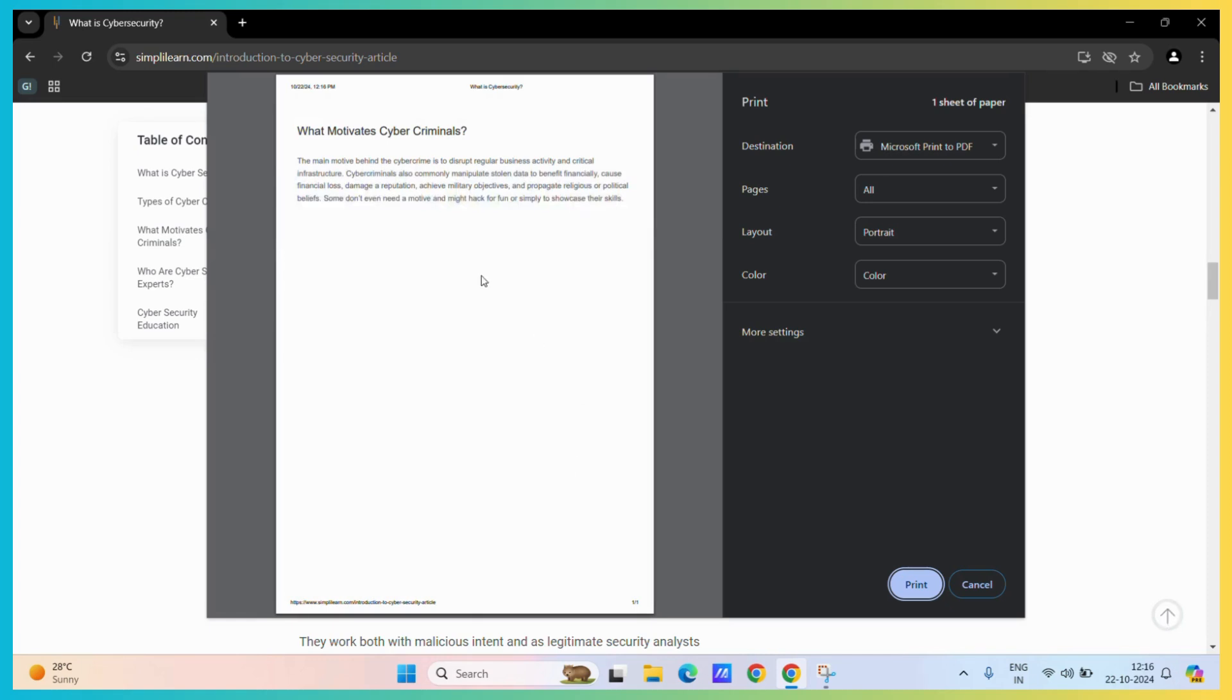And here you can see that it has only selected the text that I wanted, not the complete page or anything apart from the text that I want.